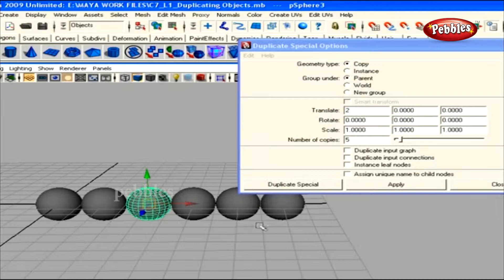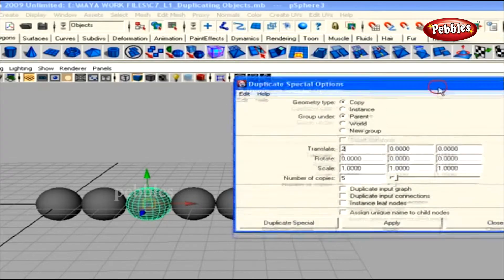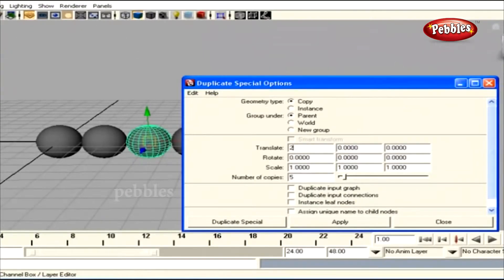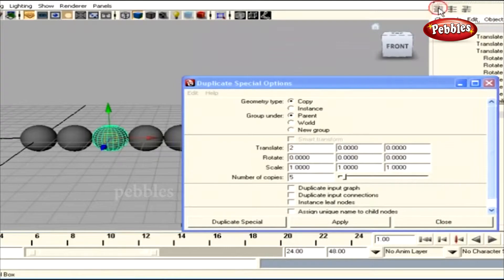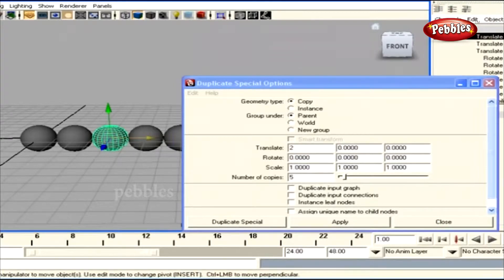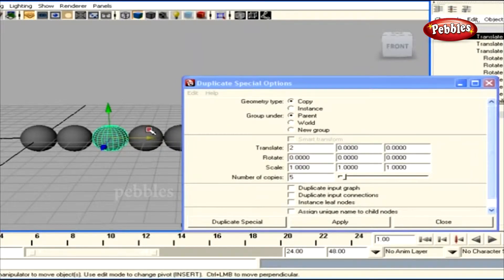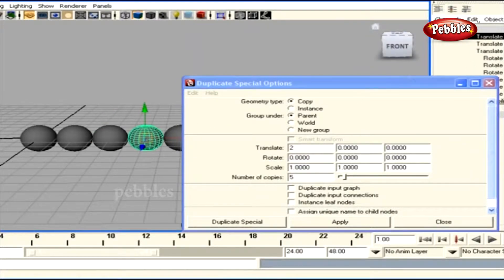If you move the Duplicate Special window aside and watch the Translate X value in the channel box, you can see a value of 4. If you select the next object — the third duplicate from the original — the value changes to 6, and so on. These duplicates are created at an interval of 2 units with respect to each other.